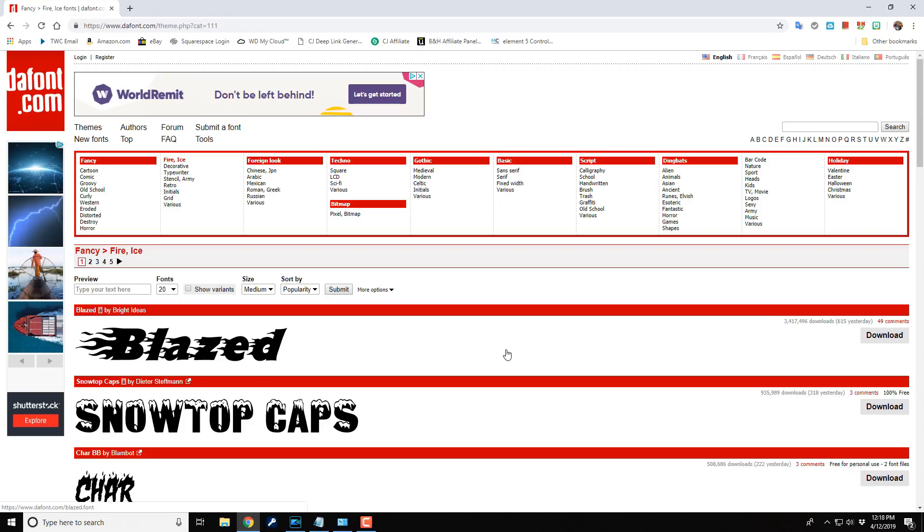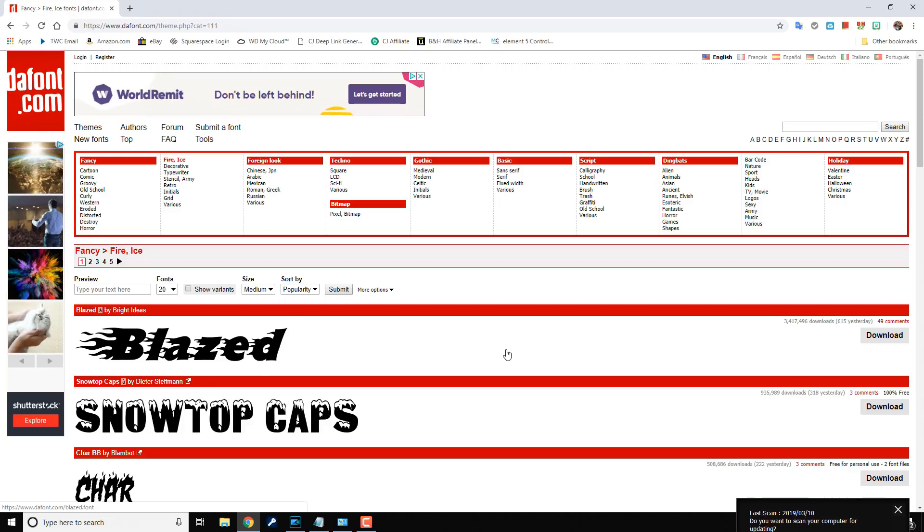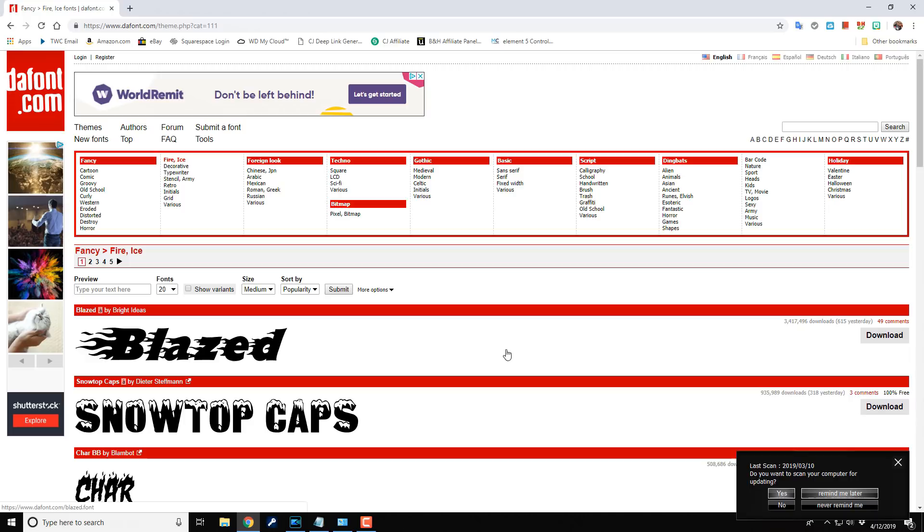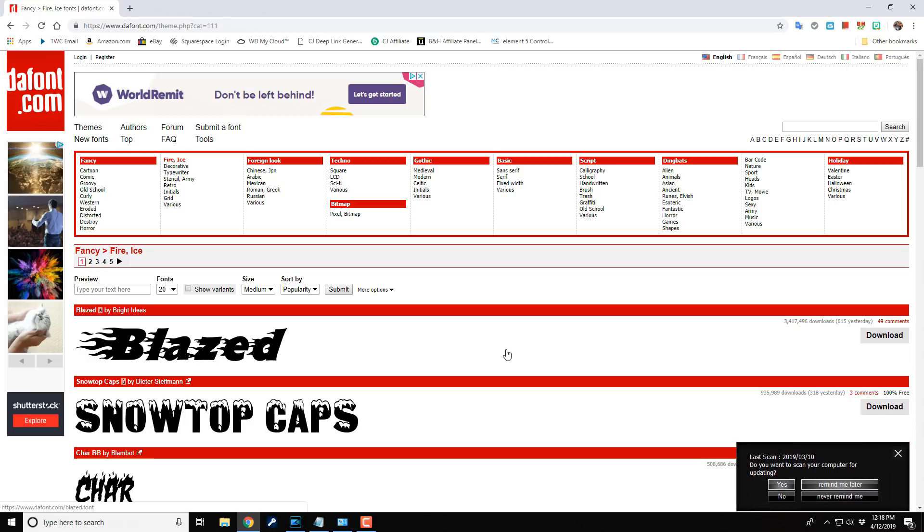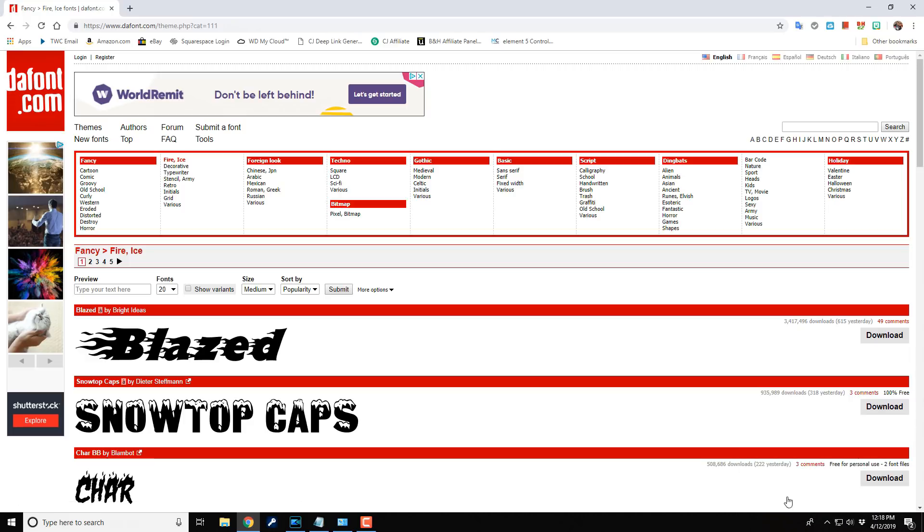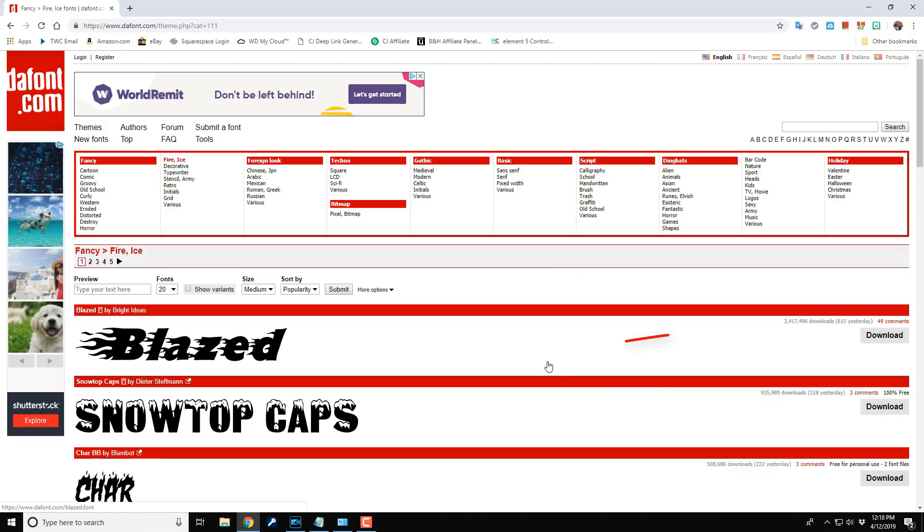Now as you can see there is a font on here called Blazed. So I want this. I'm going to grab it. Oh come on I don't care about you and your stupid last scan. Alright so what I'm going to do then is I'm going to click on download.